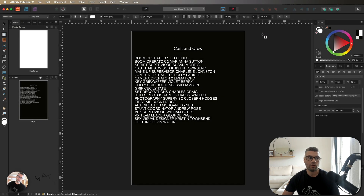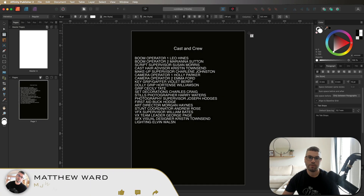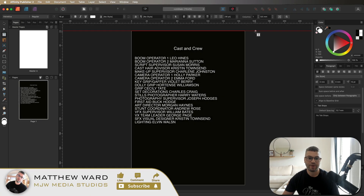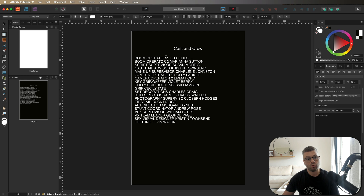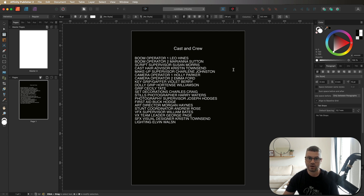Here we are inside the Affinity Publisher interface. I've created a quick list of cast and crew job descriptions and names. What we want to do is separate the job description from the name — all job descriptions over to the left-hand side of the page and the names over on the right-hand side. We're going to achieve this using tab stops.